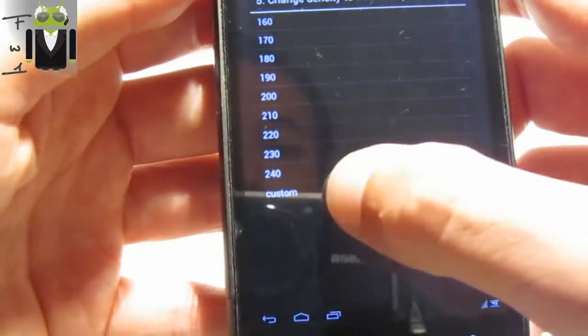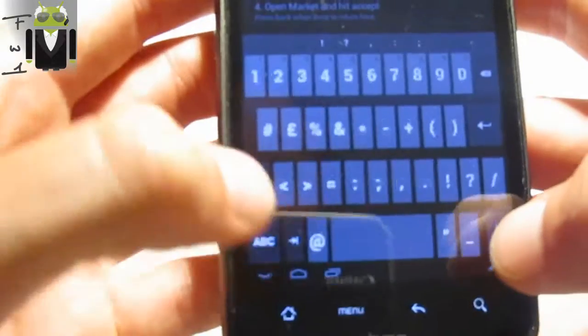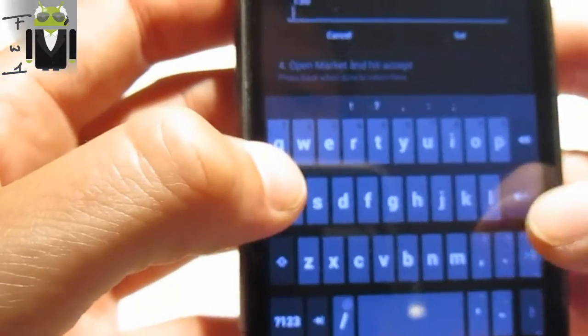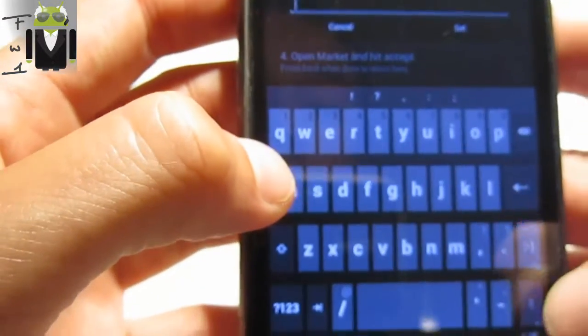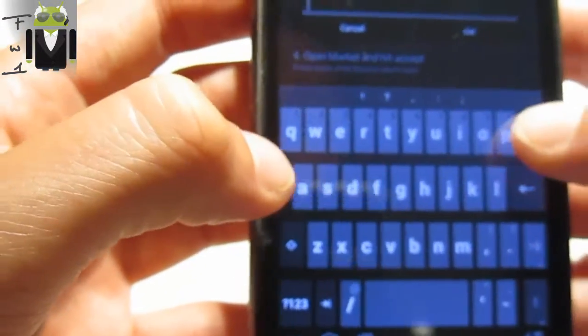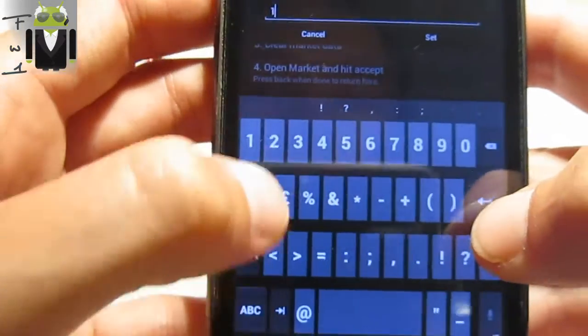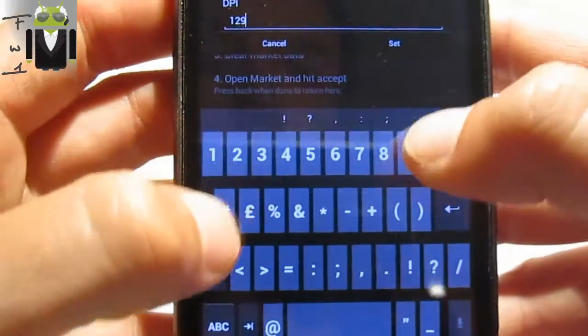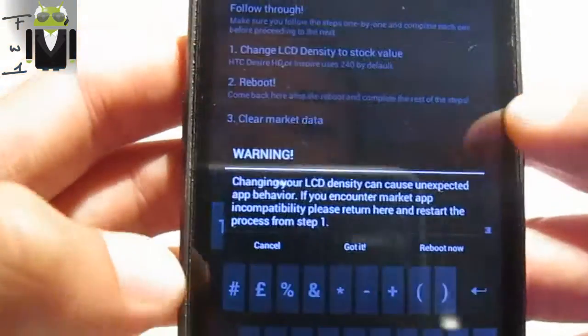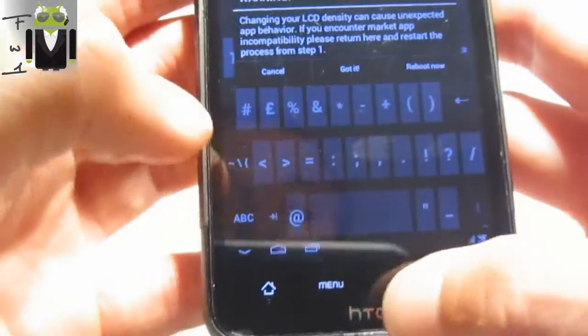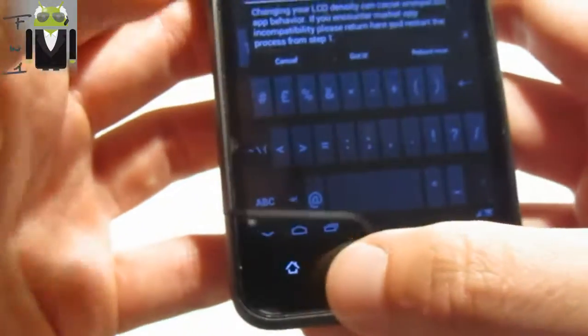There we have to enter 120. Then we have to click on 'Reboot Now' and it will reboot like this.